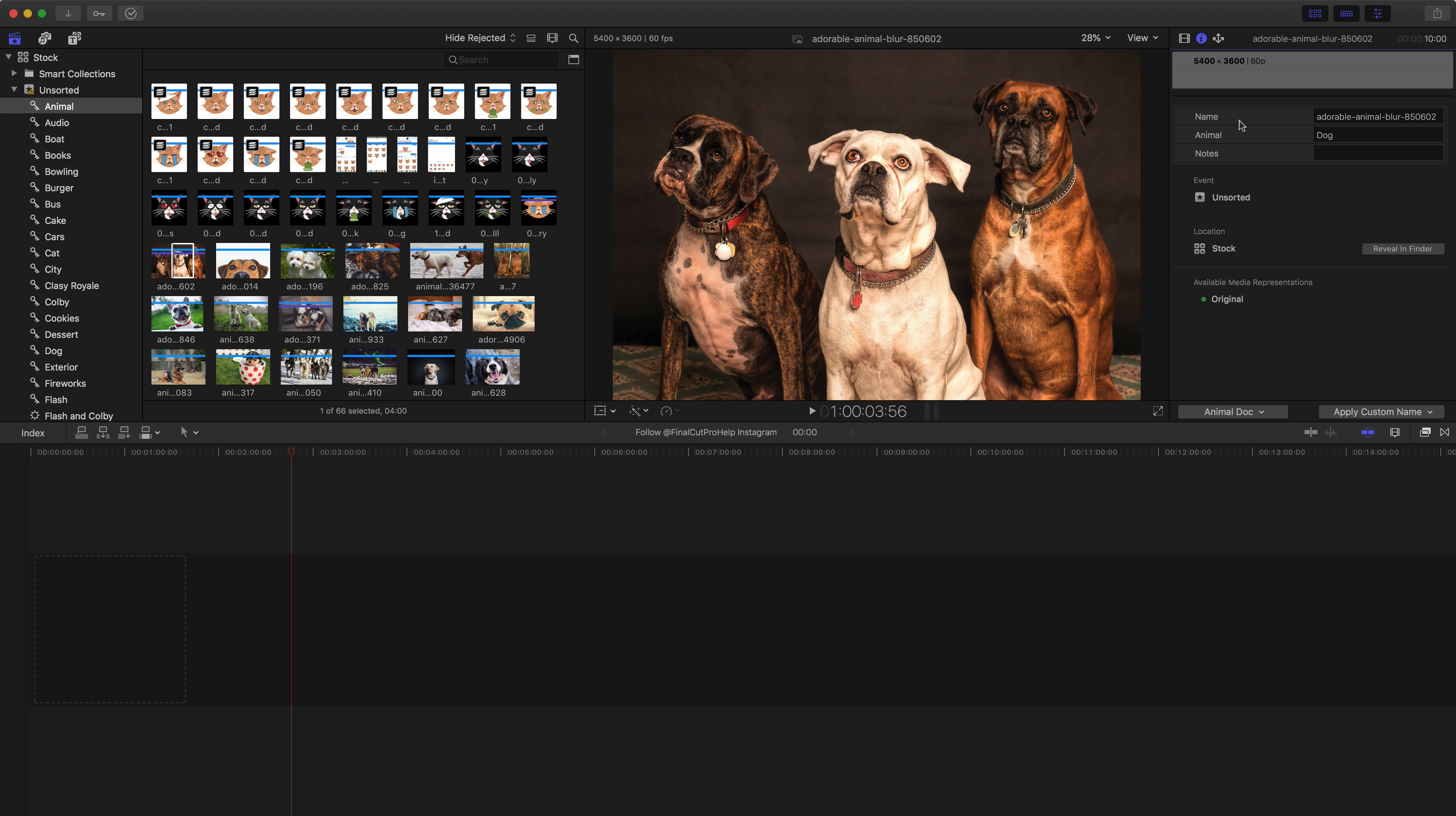So now, in addition to the name of the clip, I can see that custom metadata view called animal, and then I see the notes as well. Which again, this is just one field, so maybe not too useful because I could just write dog in the notes. But if you have characters and other specific data that's unique to your projects, creating those custom metadata fields can be very useful for searching and organizing your content.